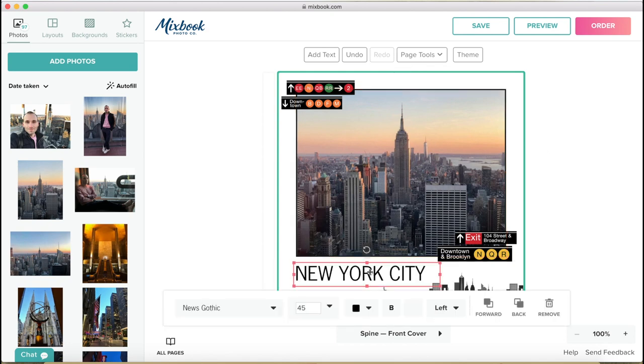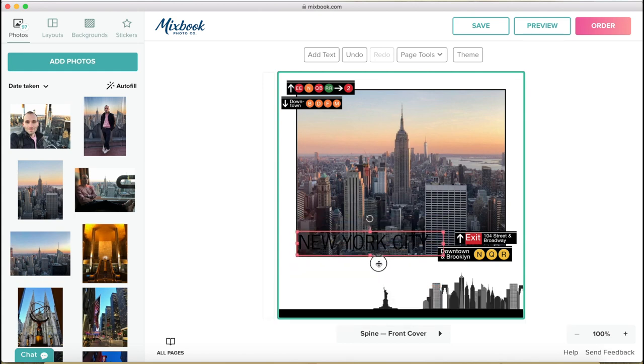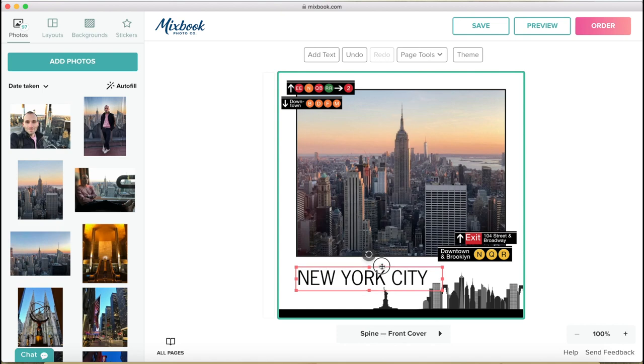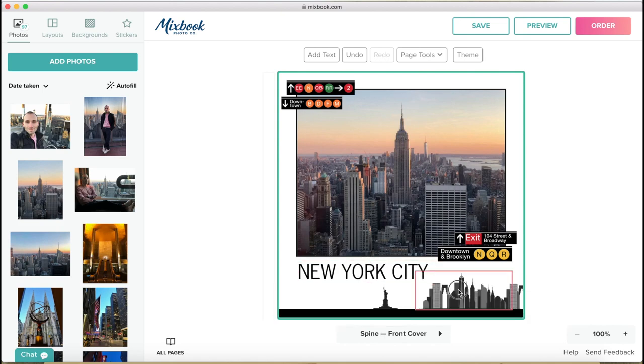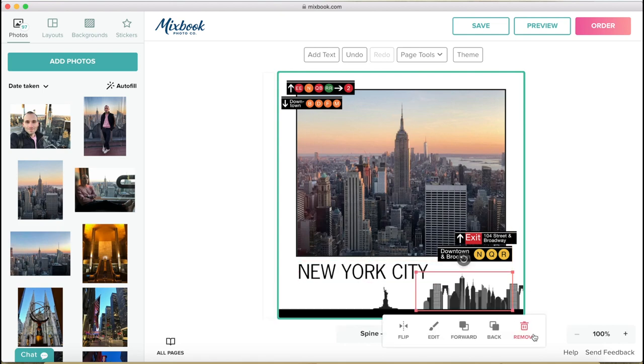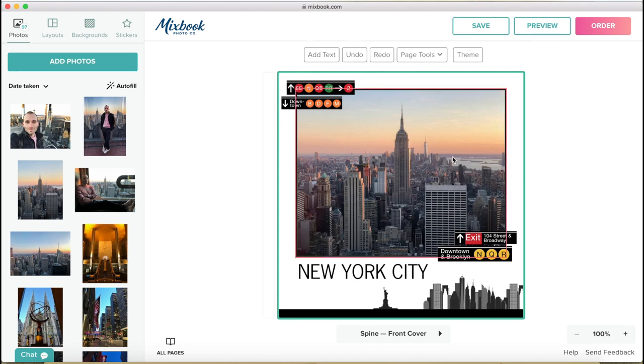Here you can change the text. So you click on the text, you can obviously drag it around anywhere you want to. And these elements are all stickers so you can get rid of them if you want to. And obviously you can undo all of these changes.